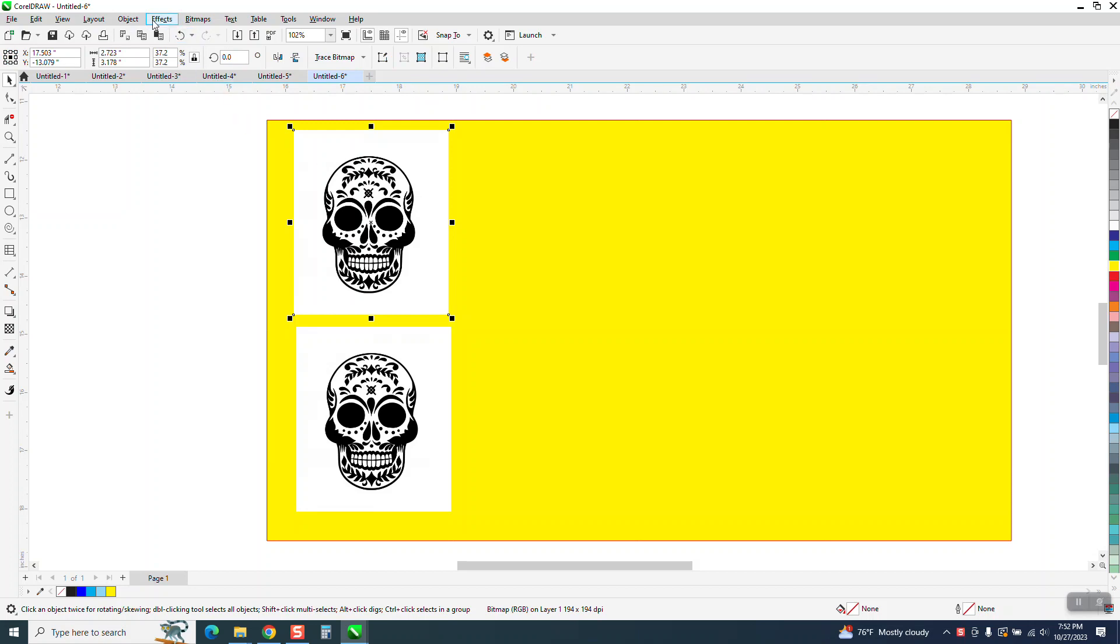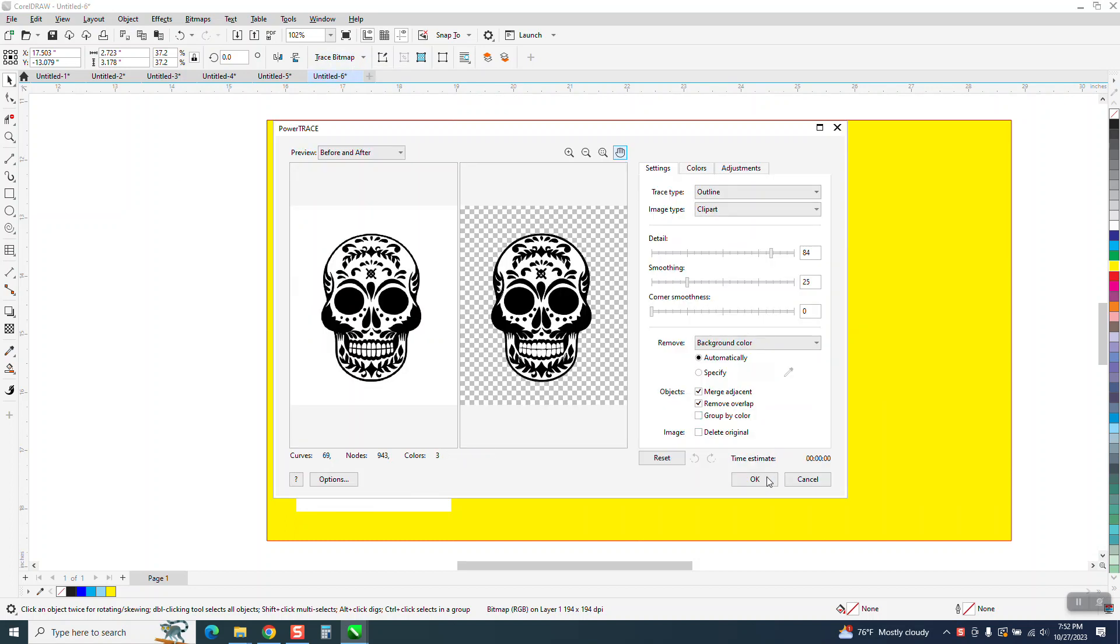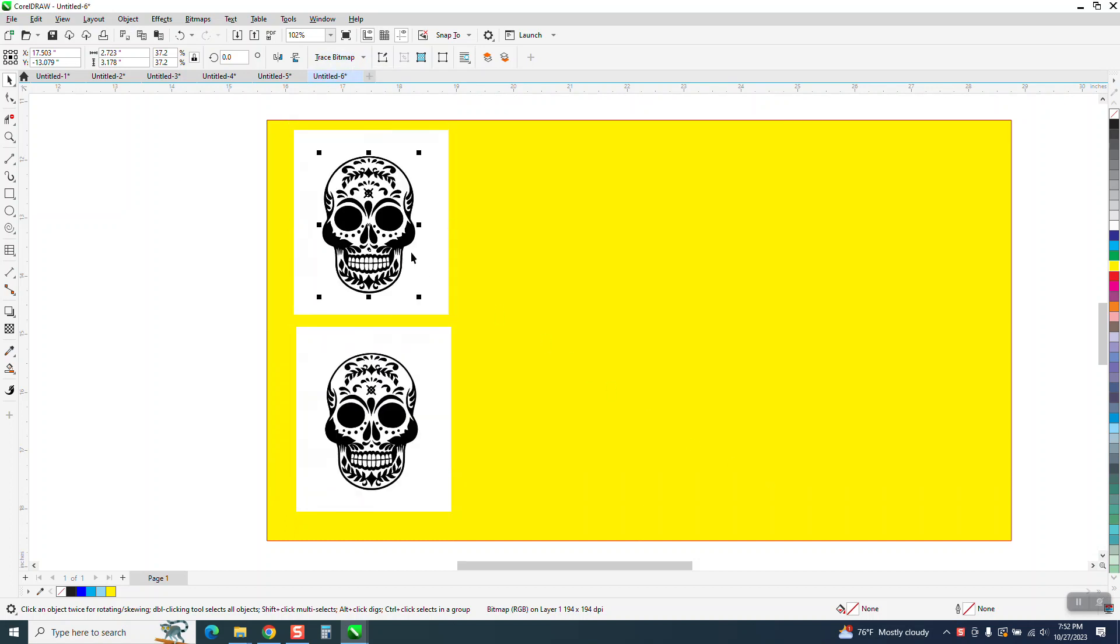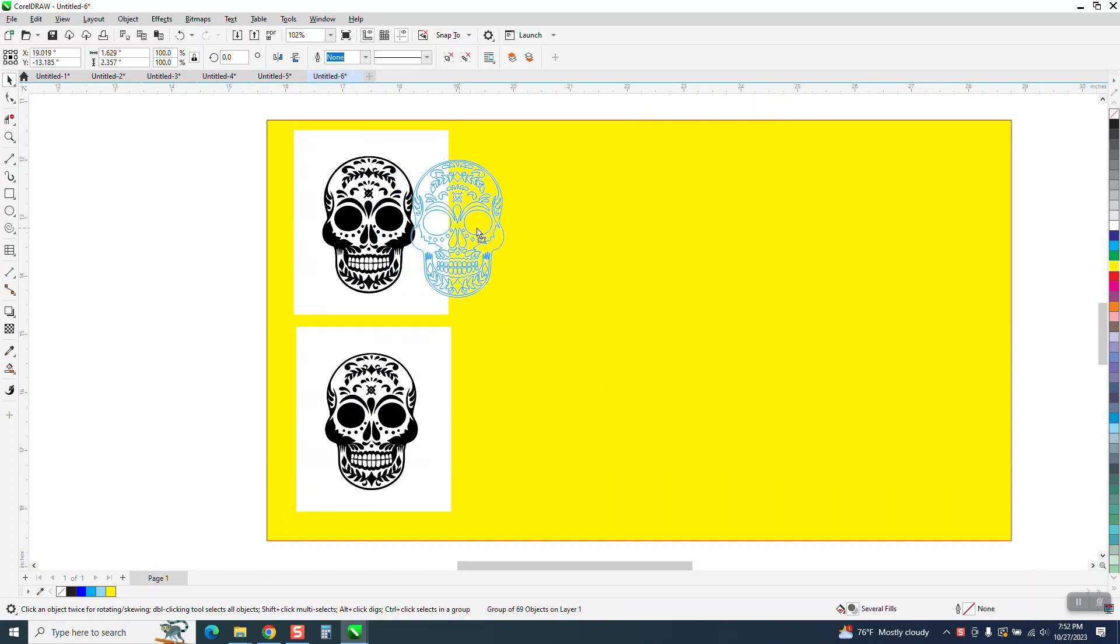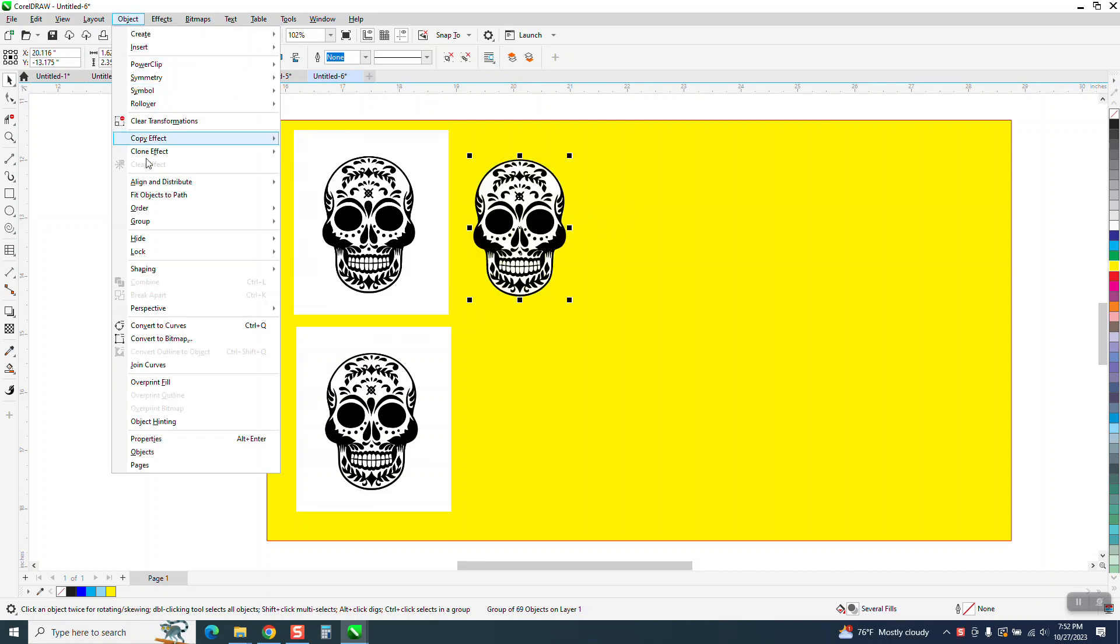I'm going to go to Trace Bitmap, Outline Trace, Clip Art and it does it real fast. Then I move over the trace and try to get rid of the white, so I group and ungroup it.